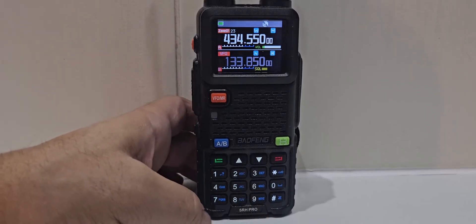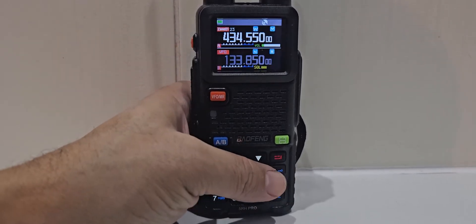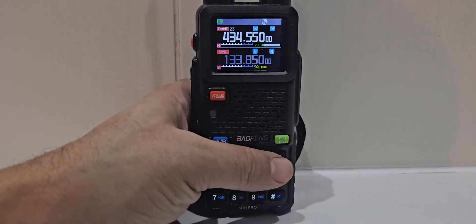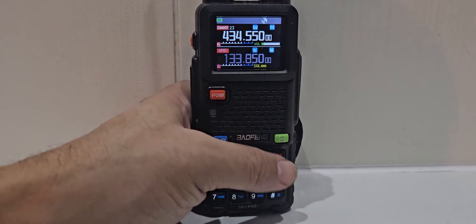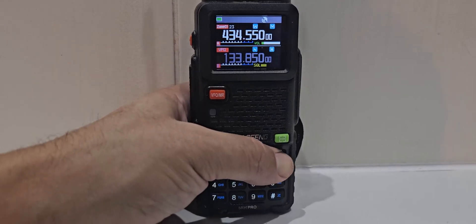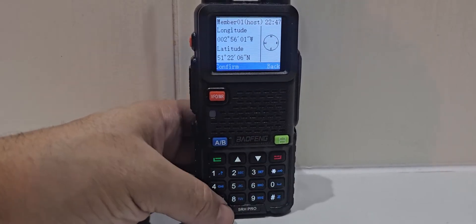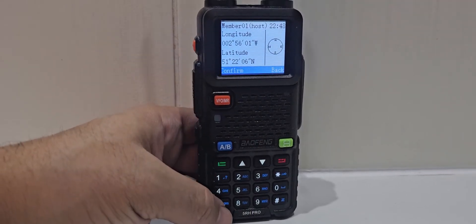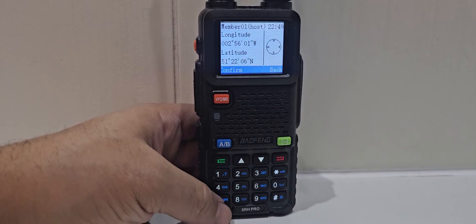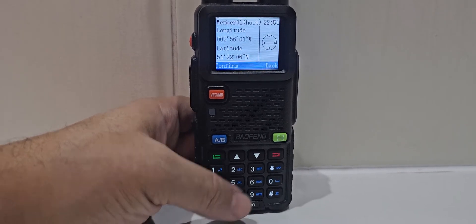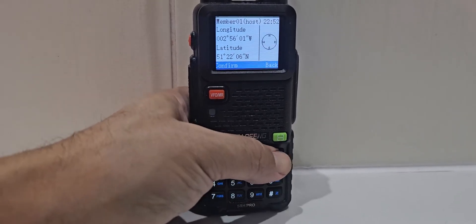There's only one PTT. But if you hold down the red button, and you've got a GPS lock, it will show your location. And it does work. The GPS does work.